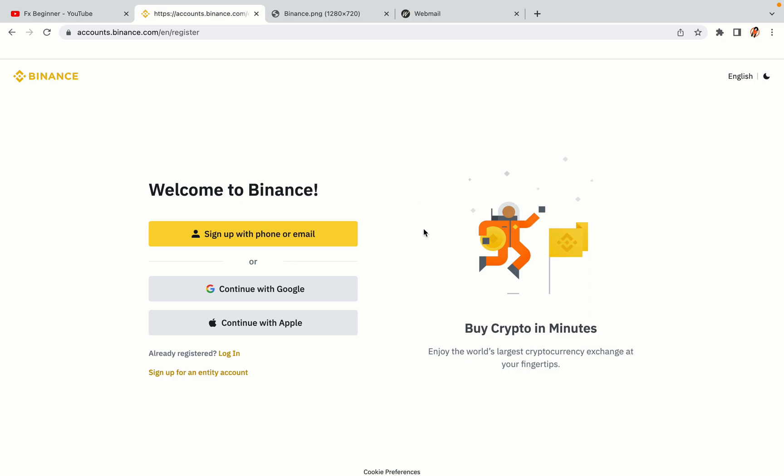You have three options to register an account on Binance: the phone and email option, Google account option, and the Apple account option. In this tutorial, we are going to use the phone and email option.